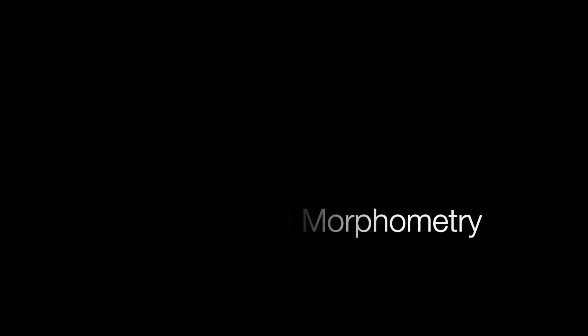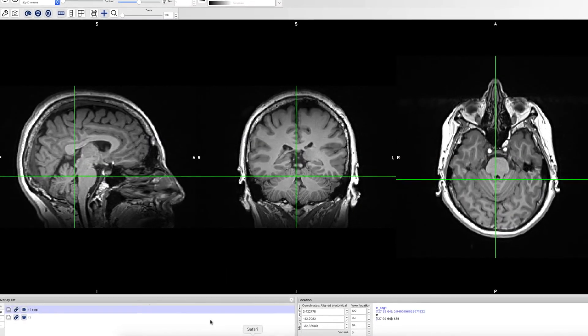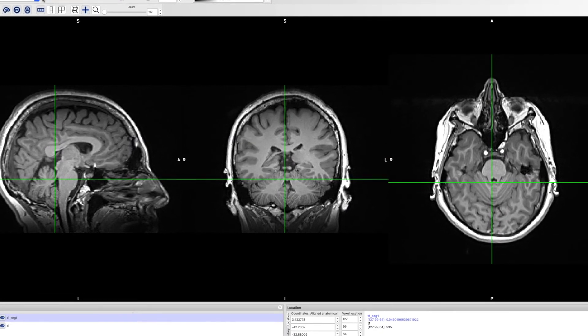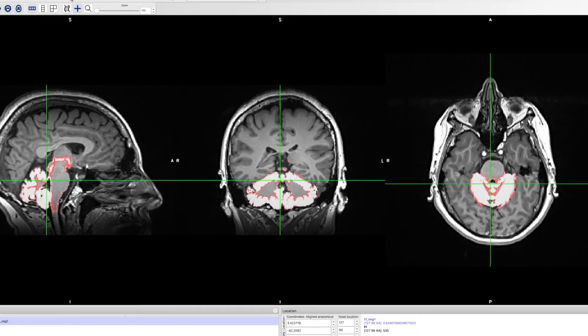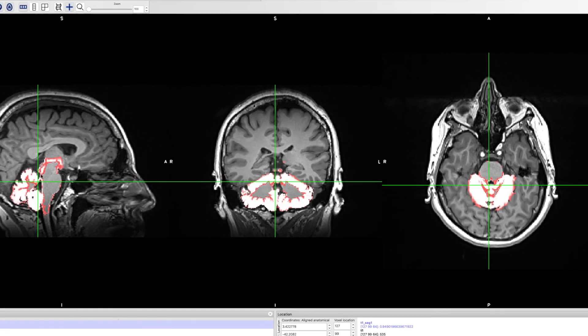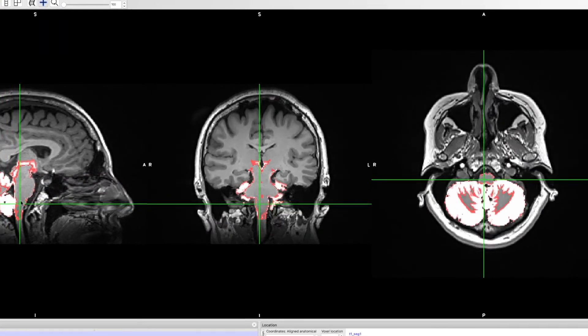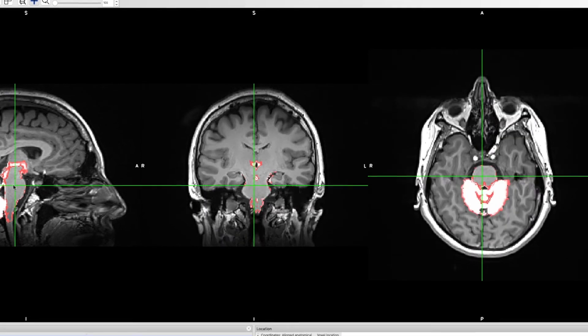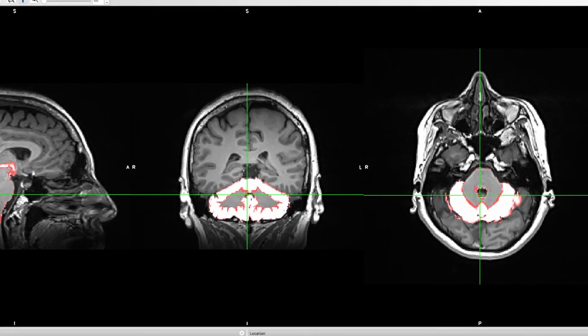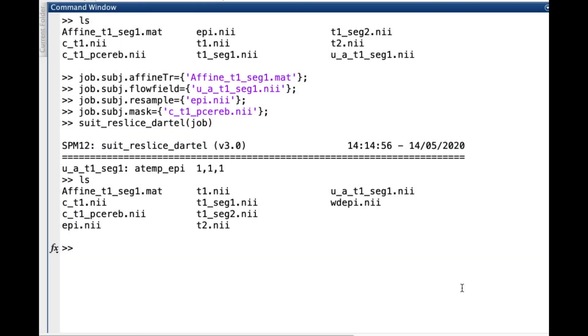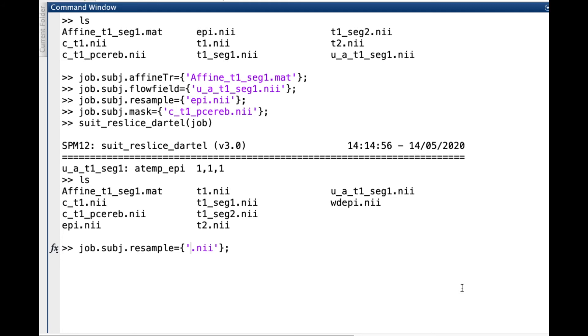Another common application of SUIT is to perform voxel-based morphometry analysis. In this particular case, instead of reslicing an activity map, we will reslice the gray matter probability map. The procedure is similar to what we did before. We are going to change the field resample in our job structure. We type job.subj.resample equals to the seg1 image. One important difference for voxel-based morphometry is that we need to specify that we want to use modulation in our images.